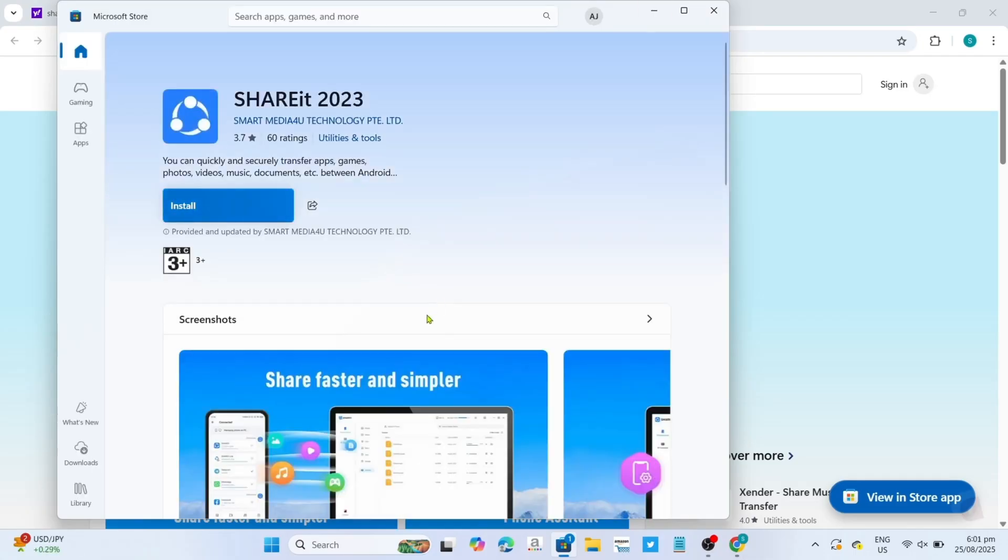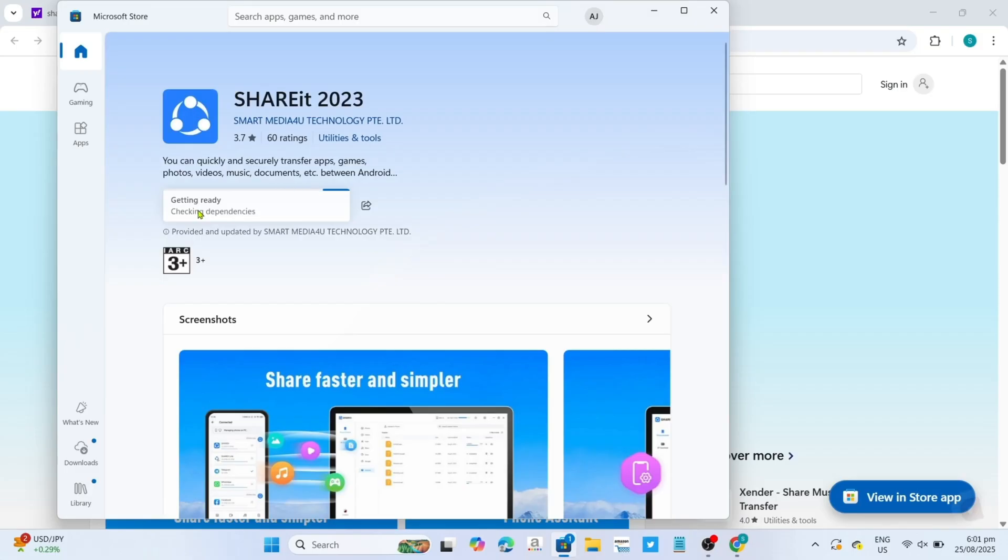Then click the install button. After clicking it, your ShareIt app will start downloading. Just wait for it to finish.